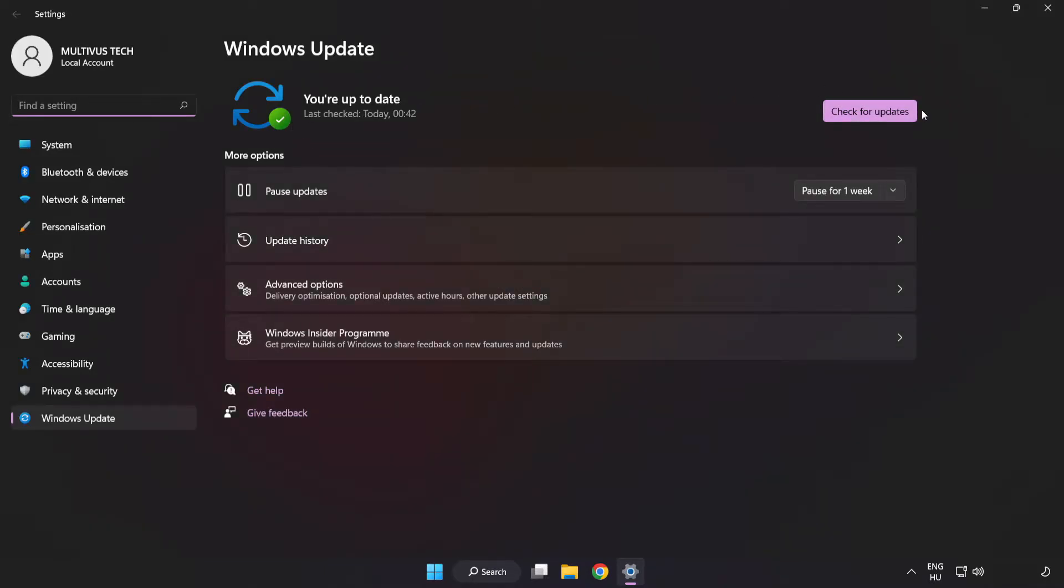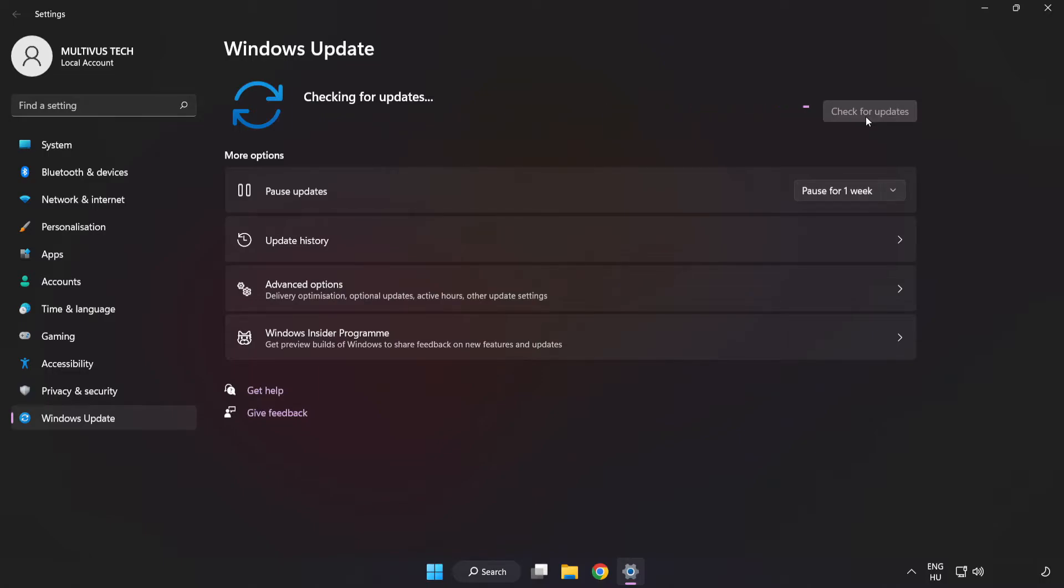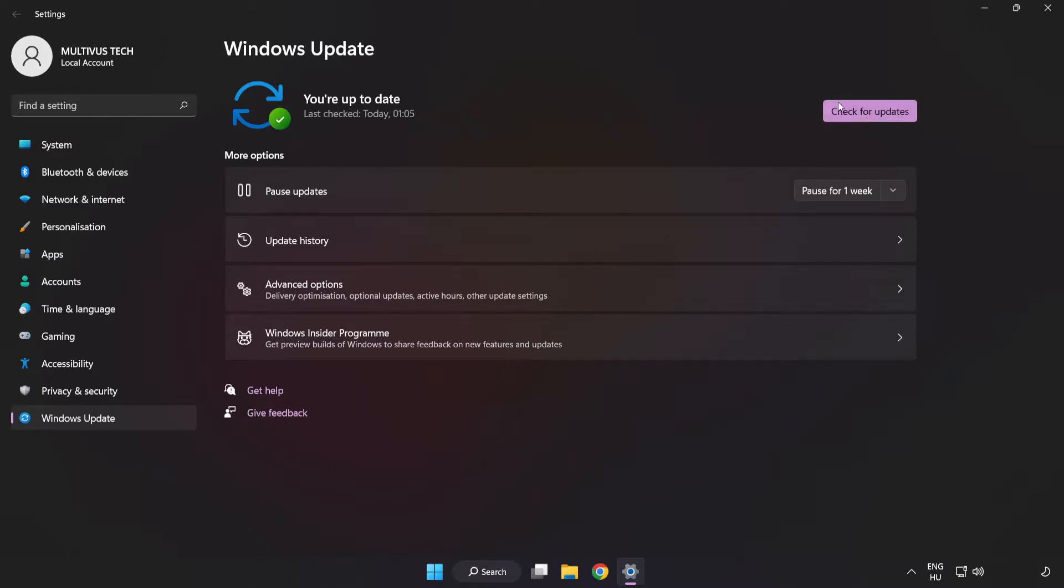Click check for updates. After completed click close.